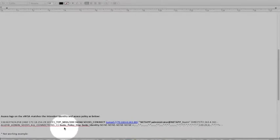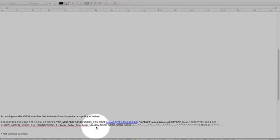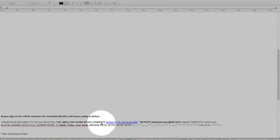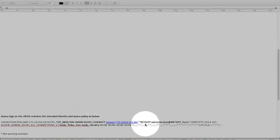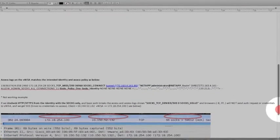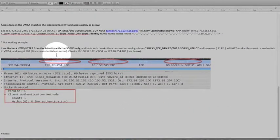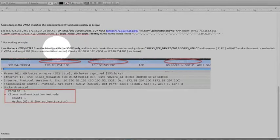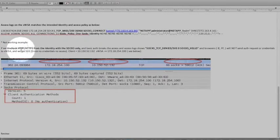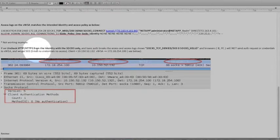In this case if you look at the SOCKS policy and then SOCKS identity, it's the connect tunnel. Username administrator coming from AD. Then we'll come down and look at the not working example. And that's what we said if we uncheck HTTP and HTTPS from the identity.